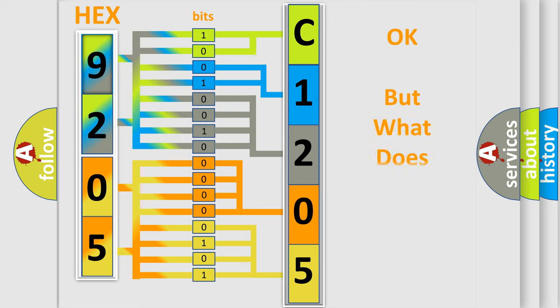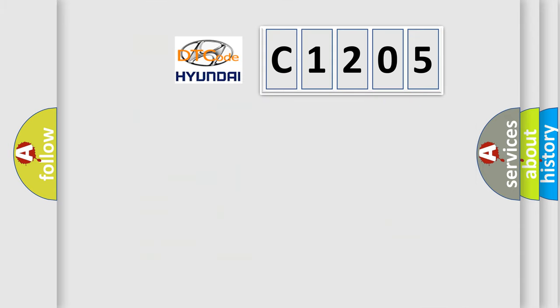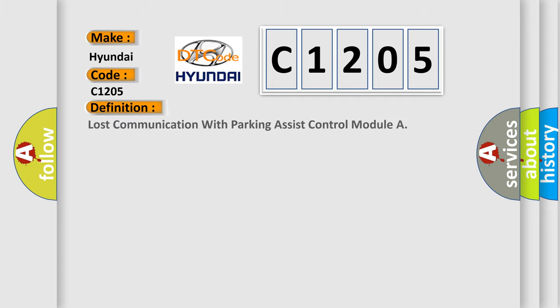The number itself does not make sense to us if we cannot assign information about what it actually expresses. So, what does the diagnostic trouble code C1205 interpret specifically for Hyundai car manufacturers? The basic definition is lost communication with parking assist control module.